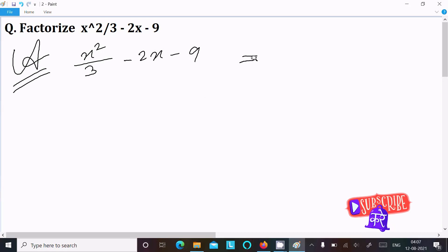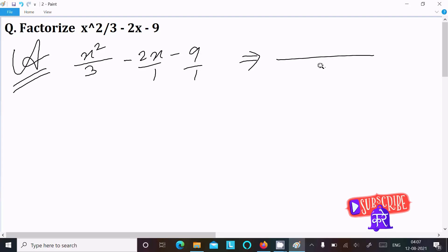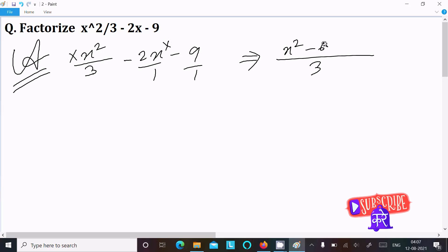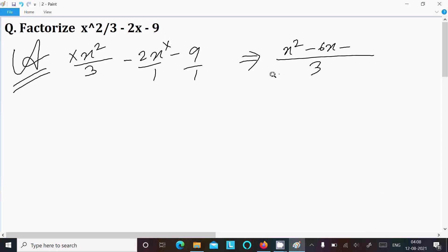First we need to take the LCM. Here 1 is hidden and the LCM of 1 and 3 is 3. Now 3 divided by 3 gives 1, and 1 multiplied by x squared gives x squared. Then 3 divided by 1 gives 3, multiplied by 2 gives minus 6x. Then 3 divided by 1 gives 3, multiplied by 9 gives minus 27.